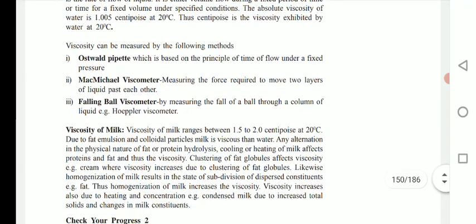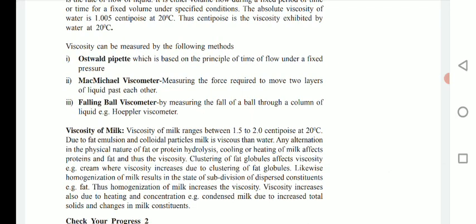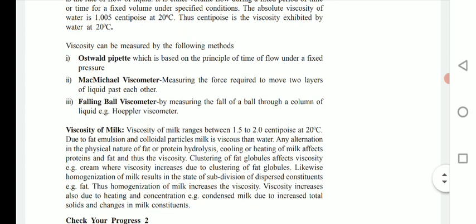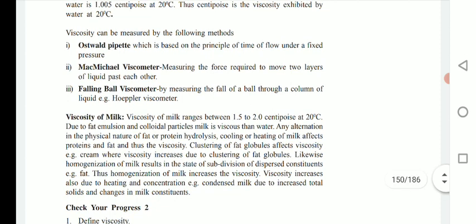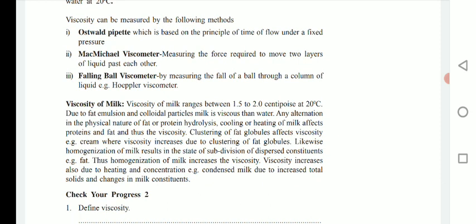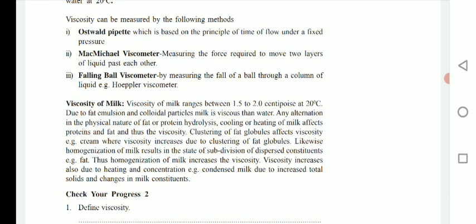Viscosity can be measured by the following methods. First, the Ostwald pipette or Ostwald viscometer — this is the common method for measurement of viscosity, based on the principle of time of flow under fixed pressure. Then the MacMichael viscometer, measuring the force required to move two layers of liquid past each other. Third, the falling ball viscometer, which operates by measuring the fall of a ball through a column of liquid (Höppler viscometer).